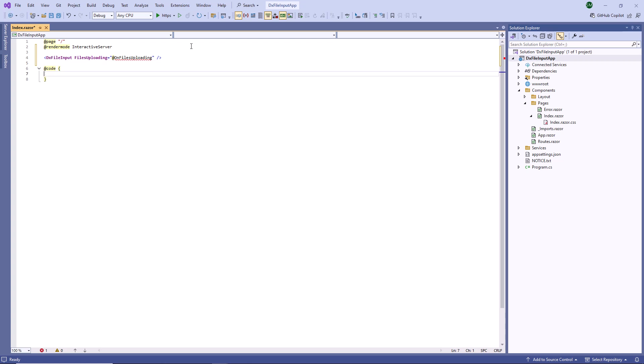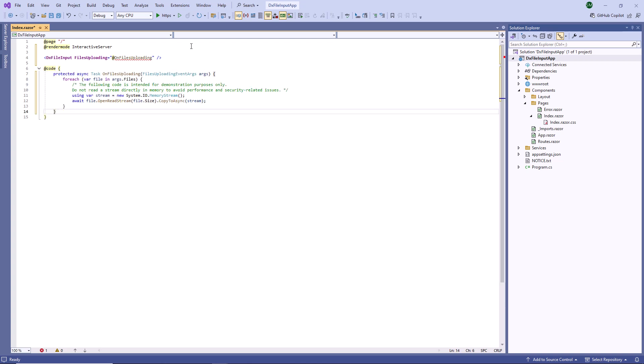The component does not upload selected files automatically. Instead, it raises the files uploading event each time an upload operation begins. I handle this event and use its arguments to access the selected file. Then I call the OpenReadStream method to read file content.